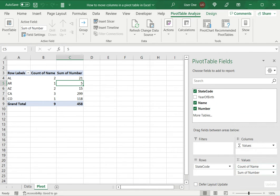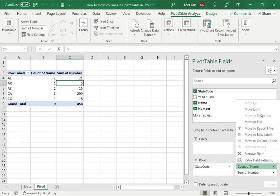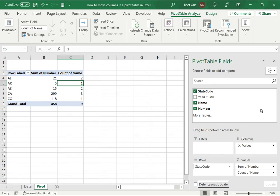So then I can see that these are the values, the count of name, these are the columns. I want to move this down. I can expand this menu and say move down. And when I do that, you can see that it gets updated here. So this is how to move the column.